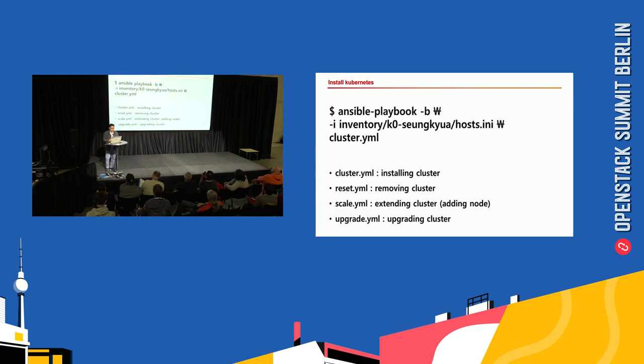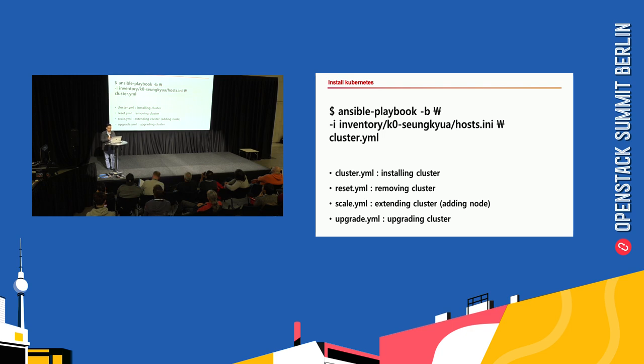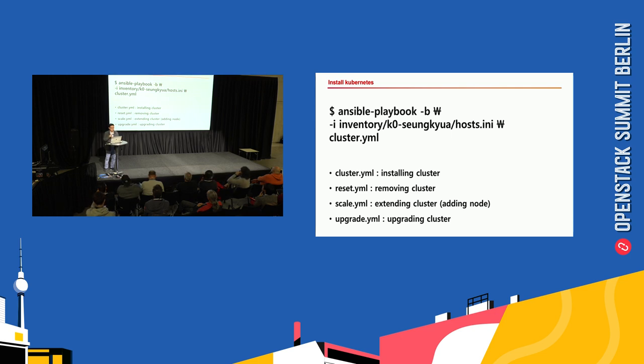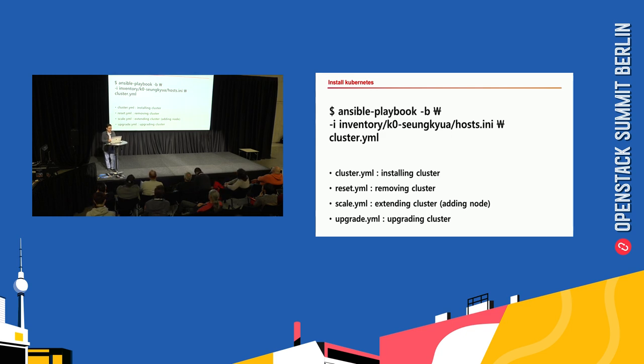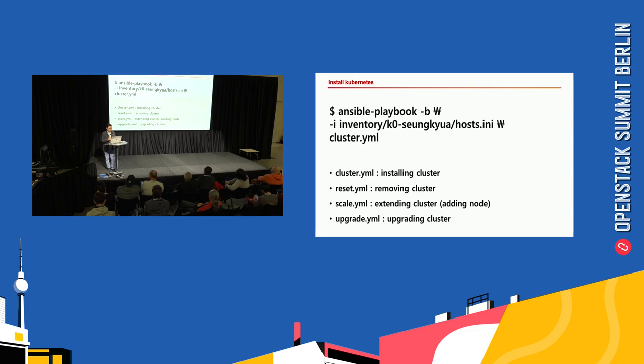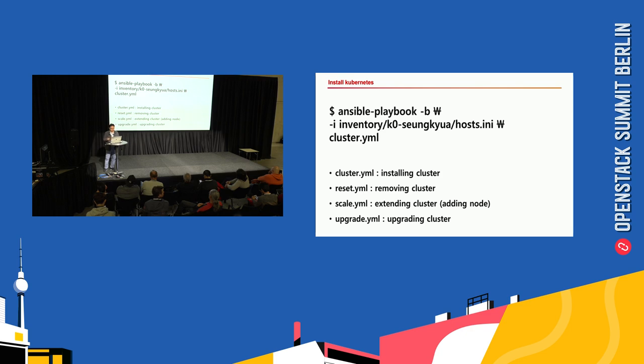This is the Ansible command. Now you can just install Kubernetes with kubespray. The -b option means run with privilege mode, and -i option specifies the inventory files. To install the cluster, use the cluster.yaml file; reset.yaml to delete the cluster; scale.yaml to add nodes into the cluster; and upgrade.yaml to upgrade the cluster.